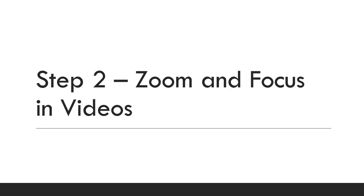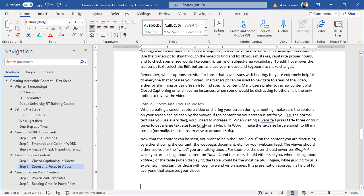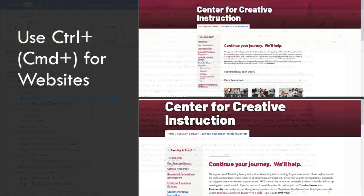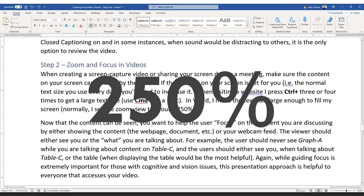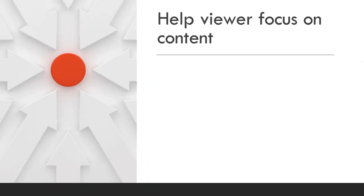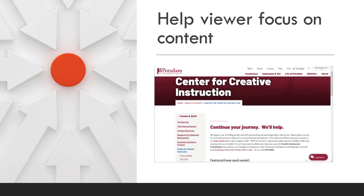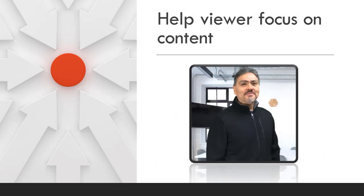When creating a screen capture video or sharing your screen during a meeting, make sure the content on your screen can be seen by the viewers. If the content on your screen is set to your normal text size, you'll need to increase it. When visiting a website, press Ctrl+ three or four times to get a large text size. In Word, make the text size large enough to fill your screen — normally set the zoom view to around 250%.